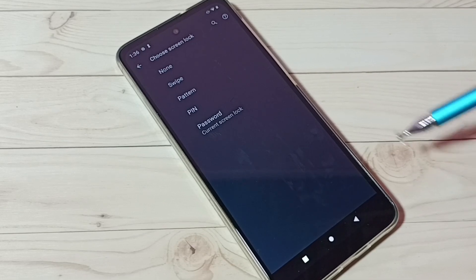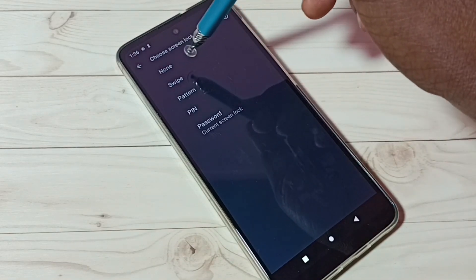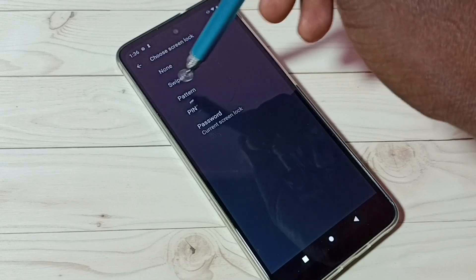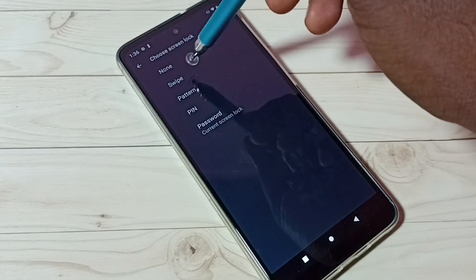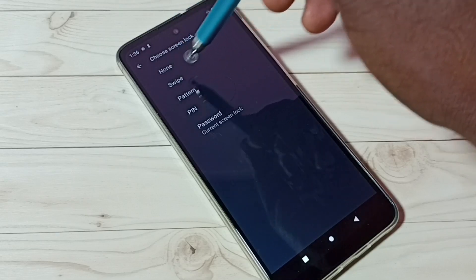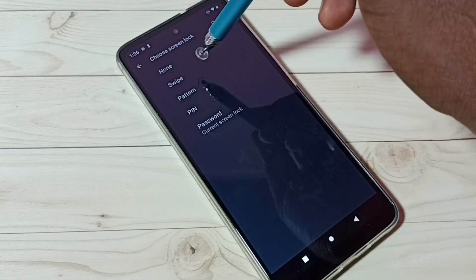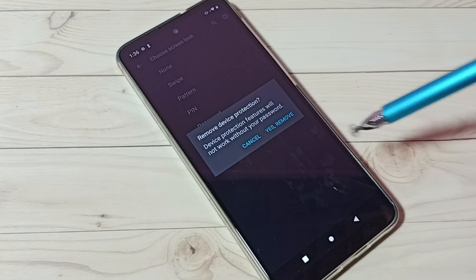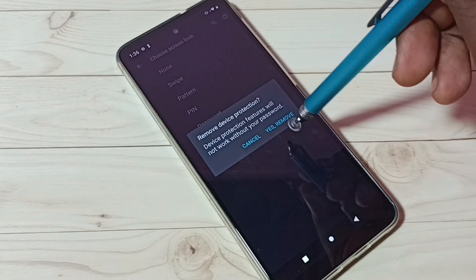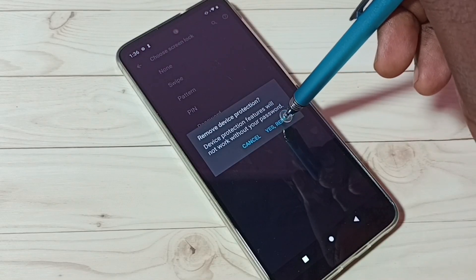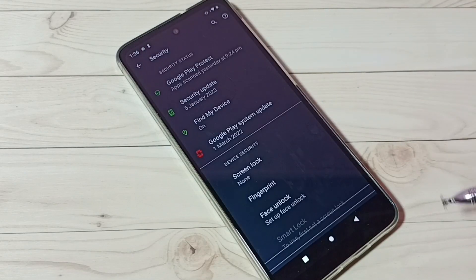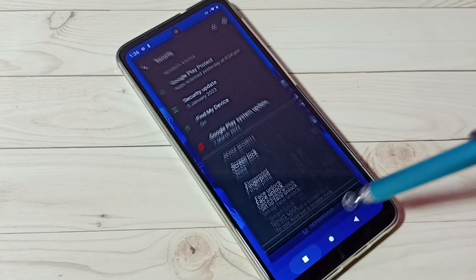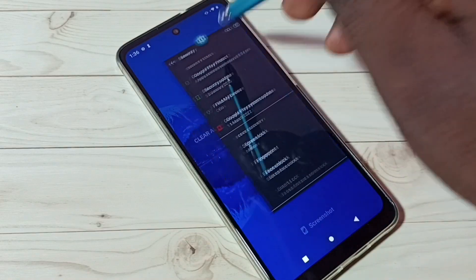Then we can select None or Swipe — that way we can remove the screen lock. Let me select None, then tap on Yes Remove. Done, so let me test it.